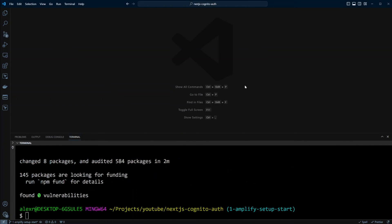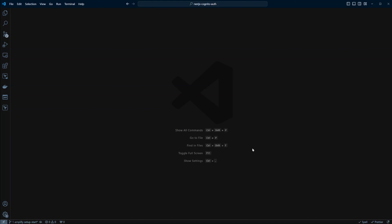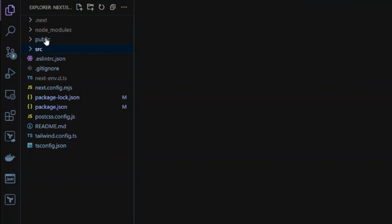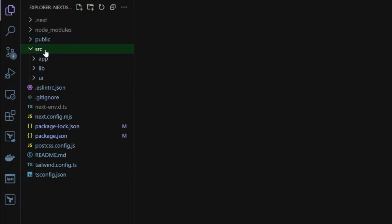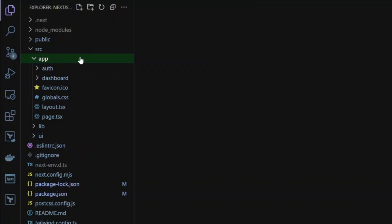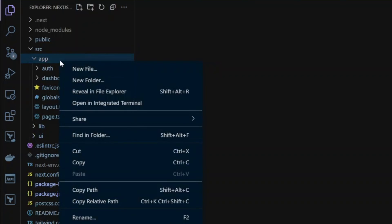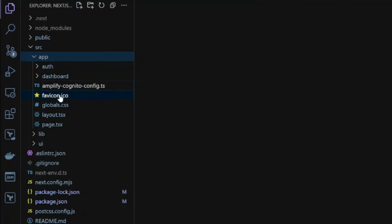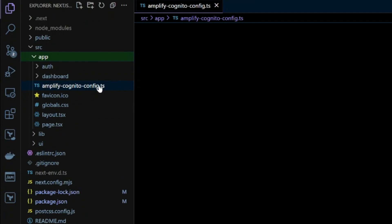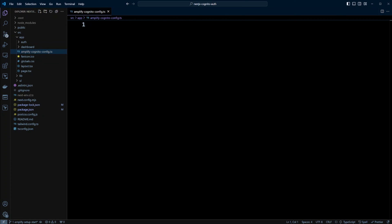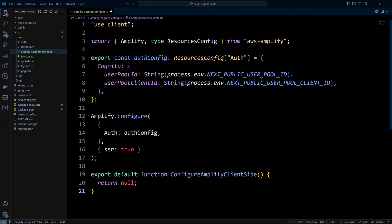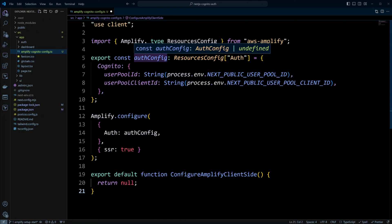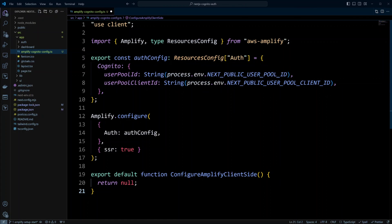Let's go ahead and create Amplify Cognito configuration file. So we're going to go into the src folder, app folder. And then we're going to create a file called AmplifyCognitoConfig.tsx. In this file, we're going to put the following code. We're going to have use client directive because we're going to be configuring Amplify on the client side. We're going to import Amplify and type resource config. And then we're going to create a config for Cognito authentication.